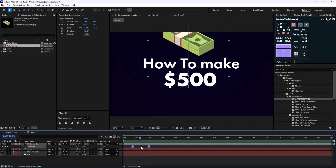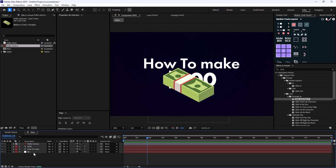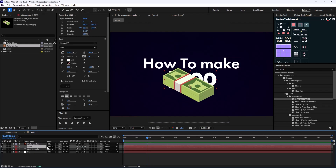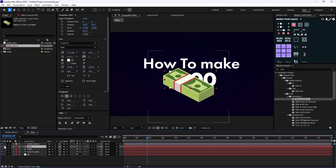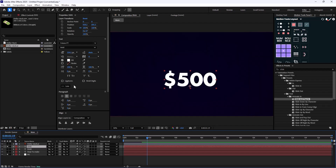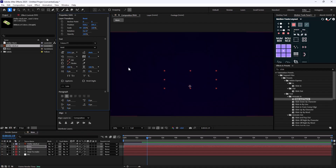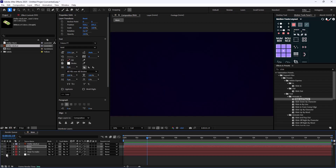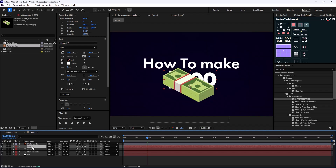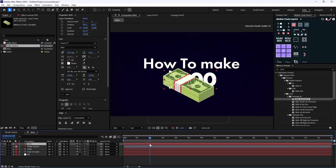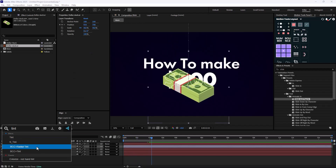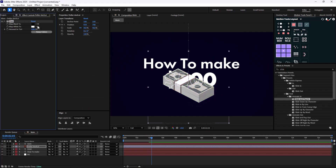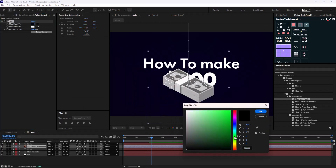Now let's create the outline effect, which is pretty simple. You need to duplicate the layer and solo it so you can see it along with the background. Then turn off the Fill and turn on the Stroke. The trick is very simple — push this layer above the dollar stack and you'll get that nice outline effect. Let's go to the Tint effect and colorize it to a dark green.